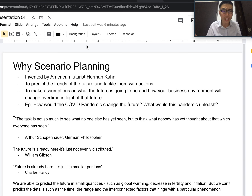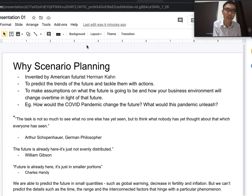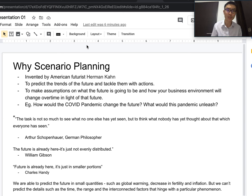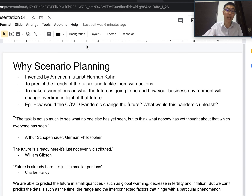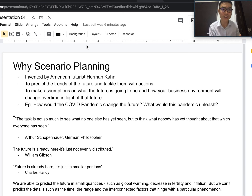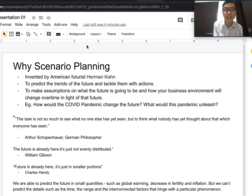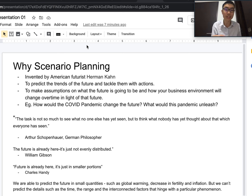Our second goal is to make assumptions on what the future is going to be and how your business environment will change over time. For instance: how will customer consumption change? How will your business models change? How will human resources be altered? Will you move more to online channels rather than physical brick-and-mortar stores? How will internet platforms and artificial intelligence shape your business? How will market competition and government regulations affect your business? These are really important factors to consider.